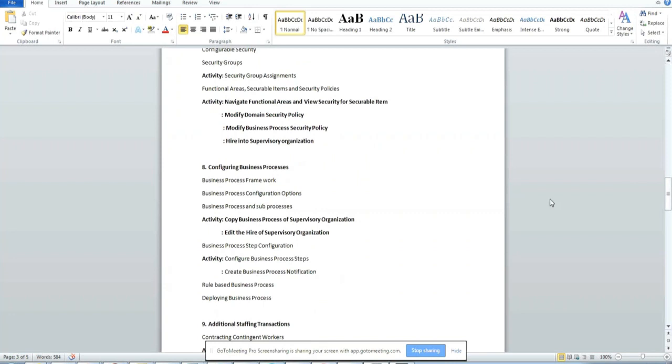Business process is nothing but workflow where we submit leave or submit a job change. It goes to different levels of approvals, right? That is called as business process.